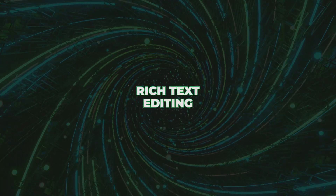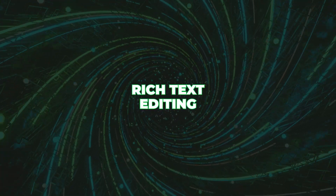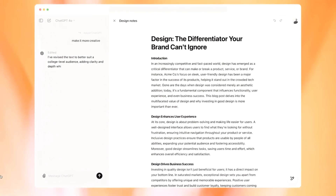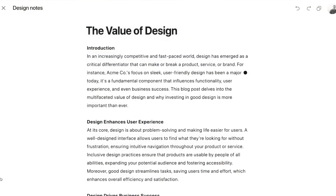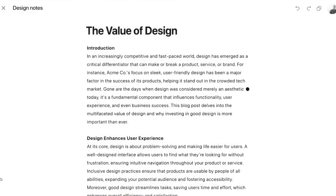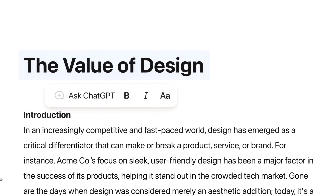Some of the cool features of ChatGPT Canvas include rich text editing. Forget about just plain chat bubbles. With Canvas, you can use headings, bullet points, and all kinds of formatting to make your content look just the way you want it.